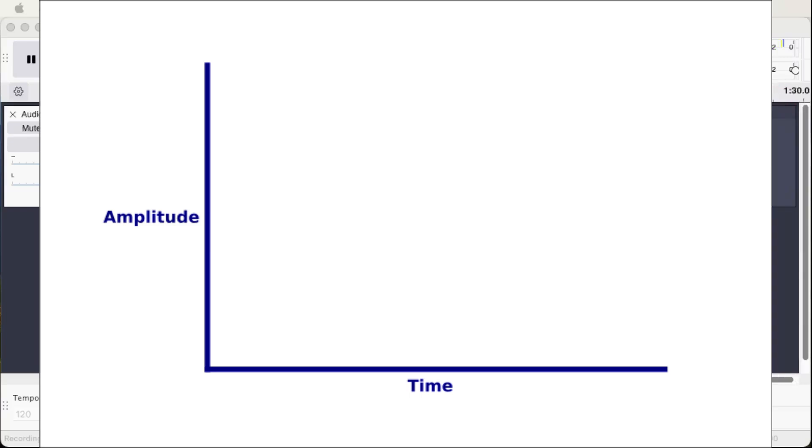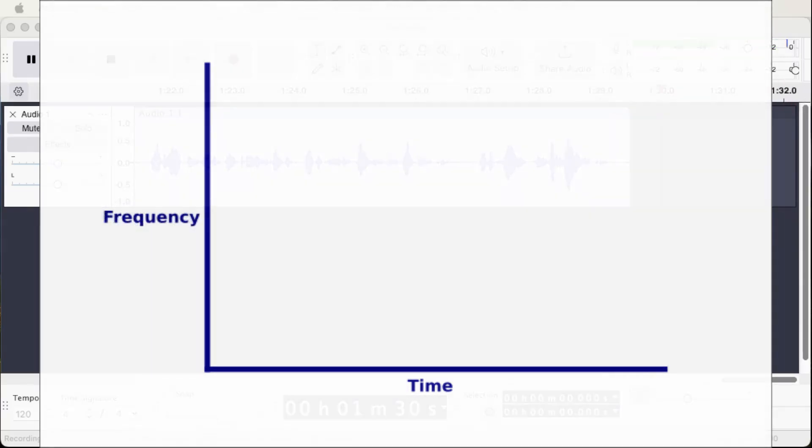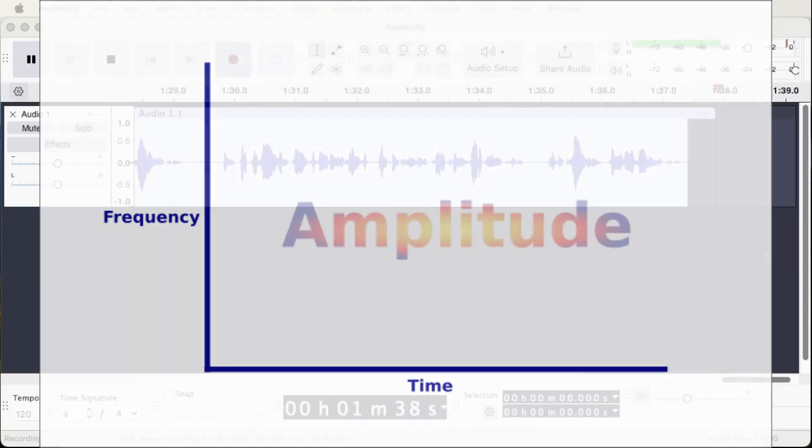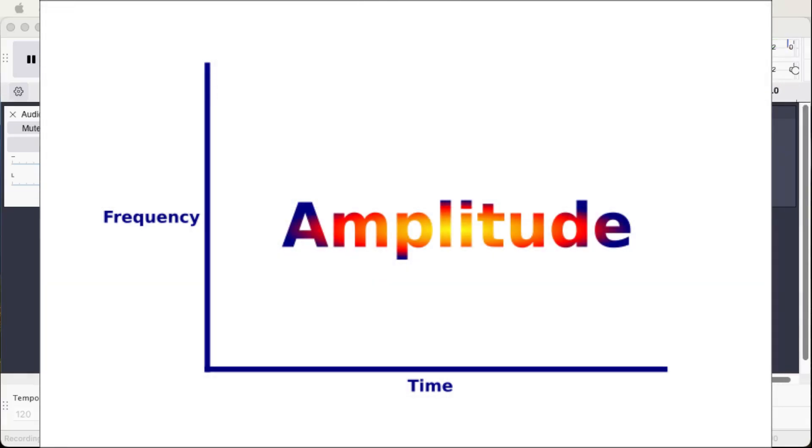...the spectrogram displays the data in terms of frequency or pitch on the vertical axis over time on the horizontal axis. Additionally, the colors in the spectrogram display the amplitude of the audio at a given frequency. So the spectrogram adds one more dimension of analysis and, in effect, rotates the view so that the y-axis values represent pitch instead of volume.